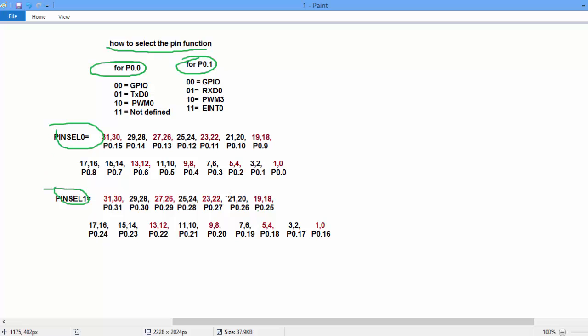And if you see, first two bits, bit number 0 and bit number 1 is used to select the function of P0.0 and bit number 2 and bit number 3 is used for 0.1.